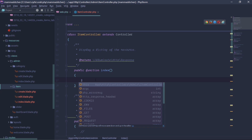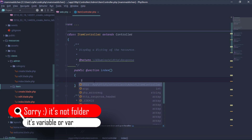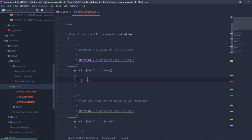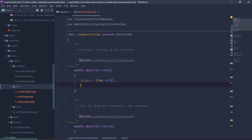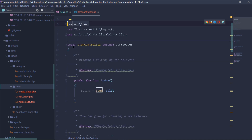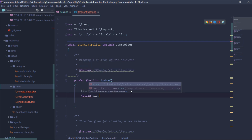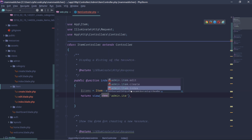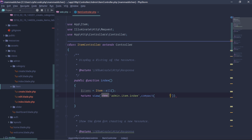We will return with data. We will find the item in the active folder and define the category, returning with compact. Items is equal to the Item model. We will use the Item model with all(). Then return view('admin.item.index') with compact('items').